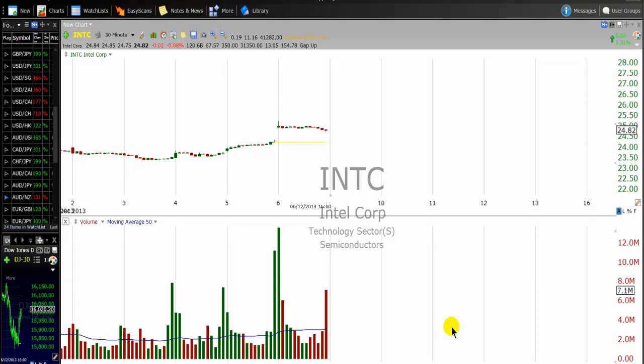Hello, traders. This video is about day trading. This is video number six about this series of videos about day trading. The title of this video is Volume Day Trading.